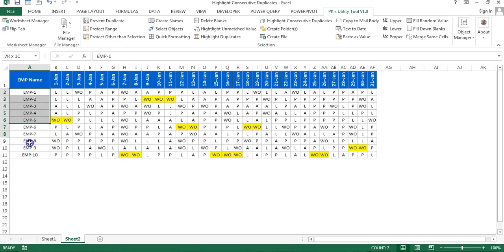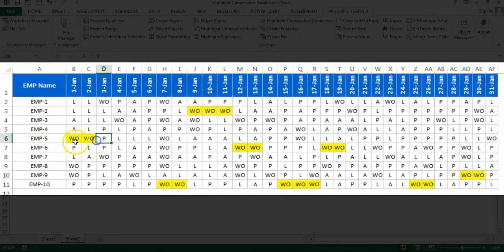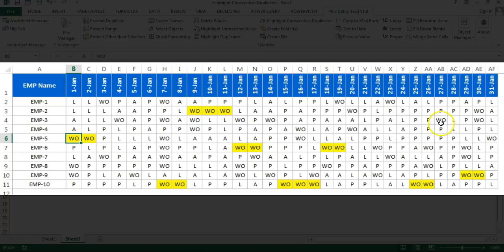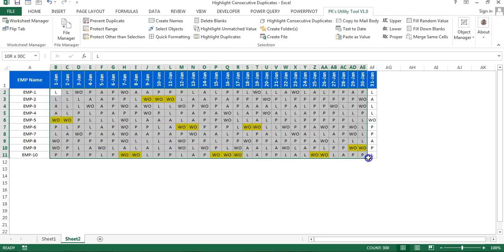I want to highlight the day-off where it is consecutive. You can see a first day-off, then a second day-off, and three day-offs together, and again two day-offs. Wherever two or more day-offs come together, it should be highlighted. This is often required when creating a roster — to see which employees are taking consecutive day-offs.